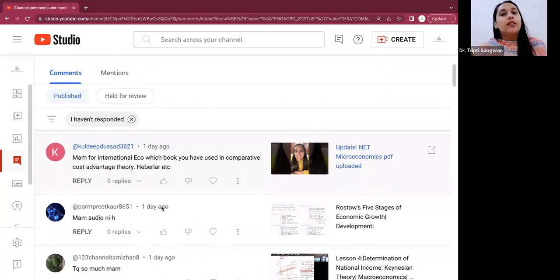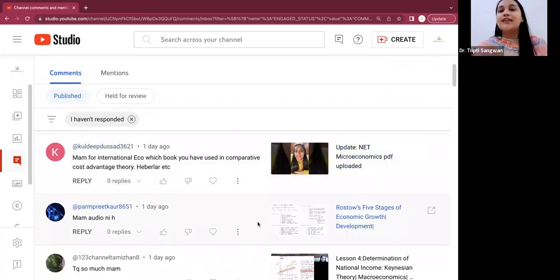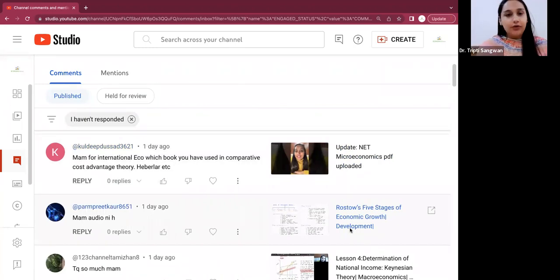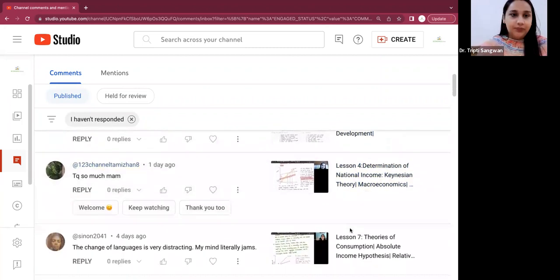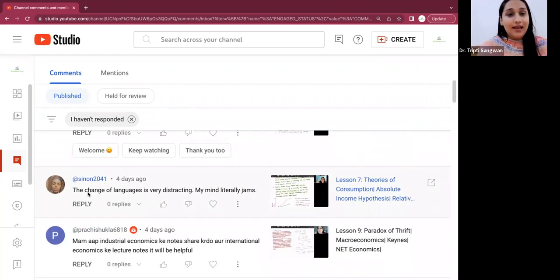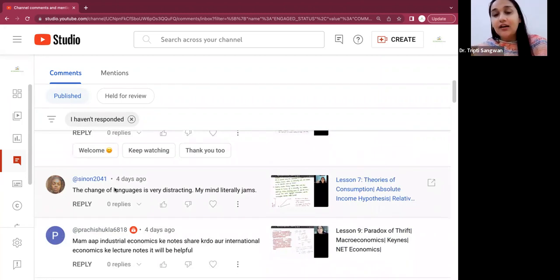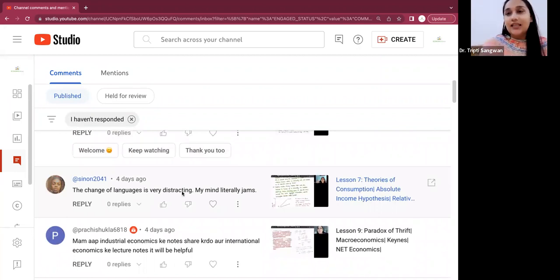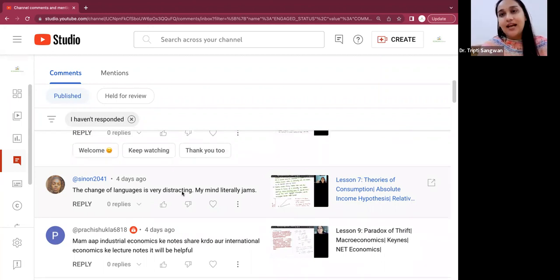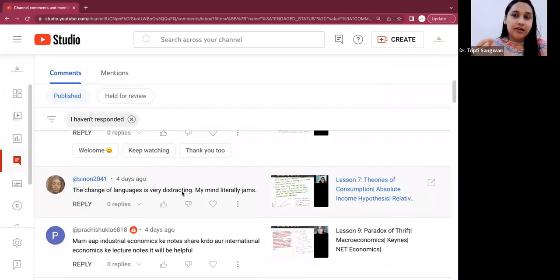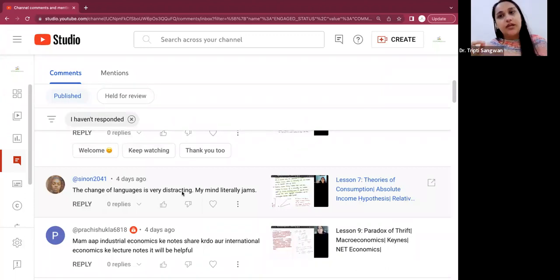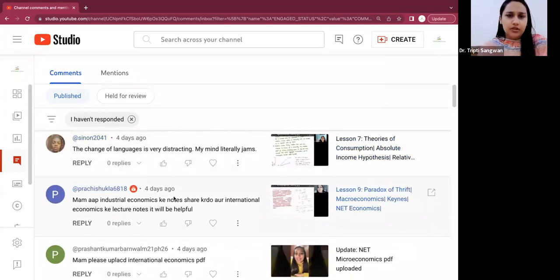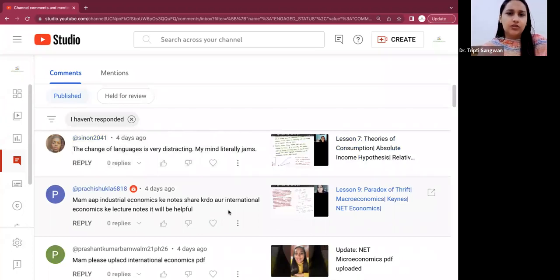So for international economics, I generally refer to Salvatore. Then yes, I know Parampreet, this one doesn't have audio and I will again make this video and upload it. Okay, the change of language is very distracting. Well, I think that this person is not from India, but thank you for watching the video. I hope somehow it helps you. And yes, we do use Hindi sometimes because I generally try to make my video in both languages. I explain any concept, I try to explain in English and Hindi both, so that it can be beneficial for everyone.